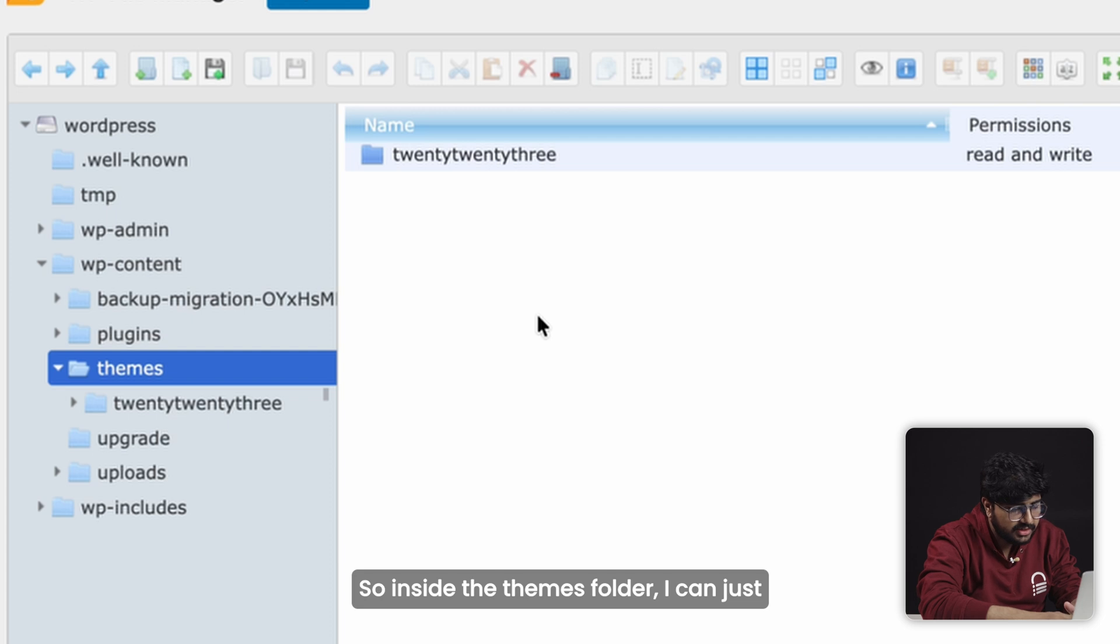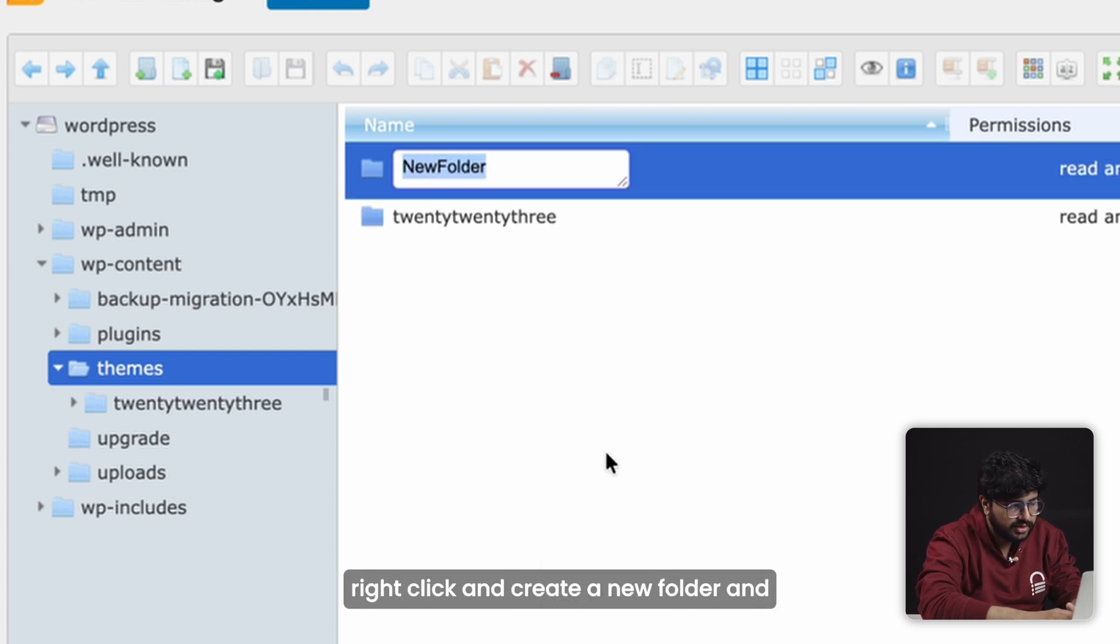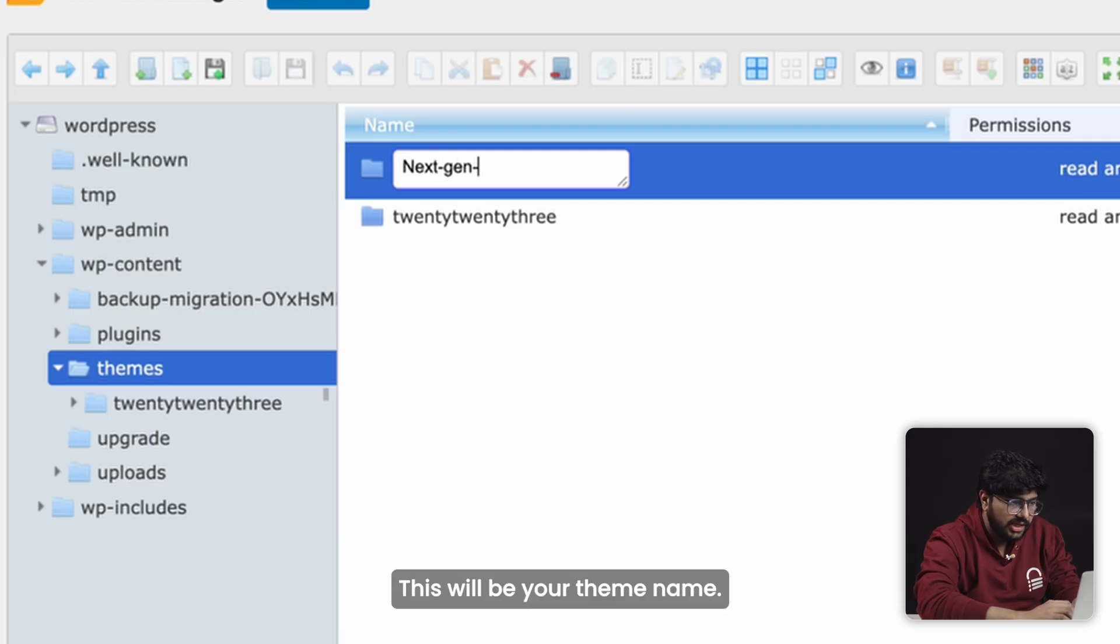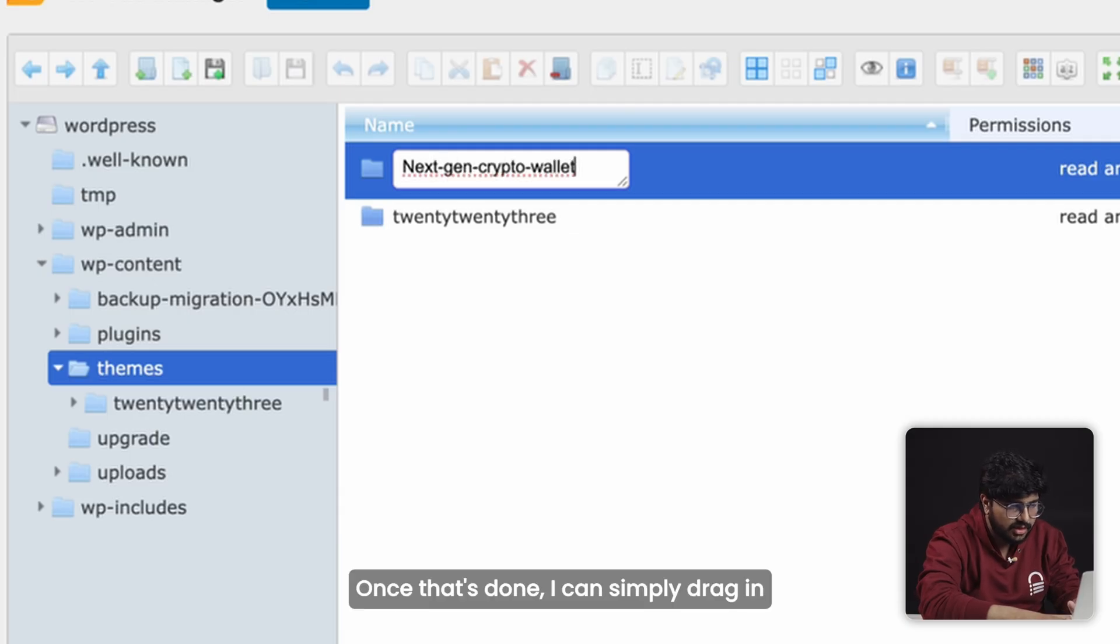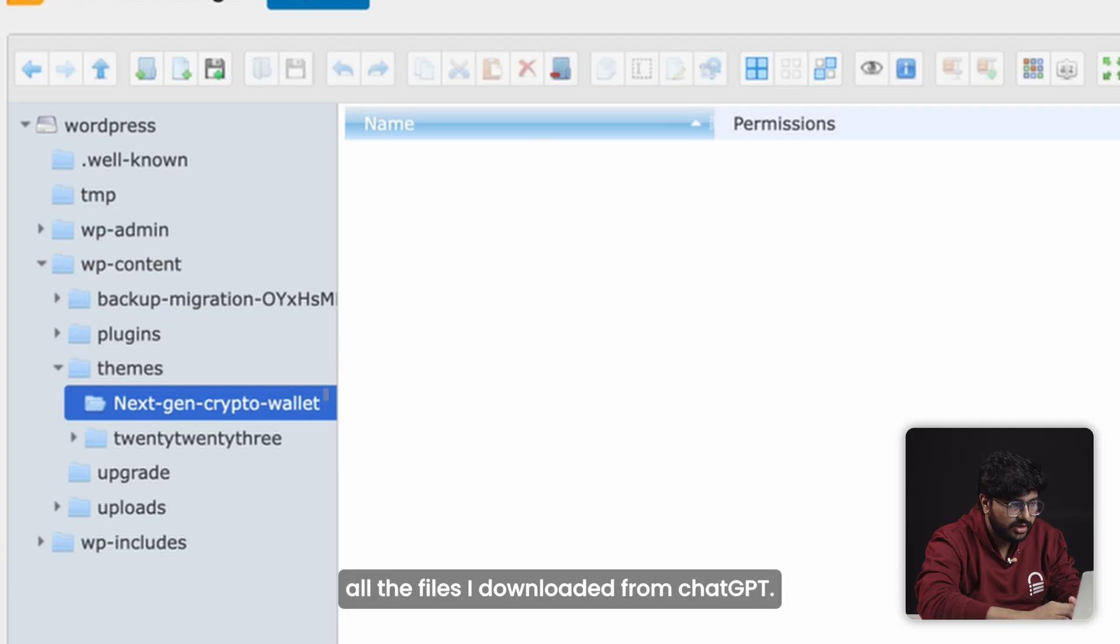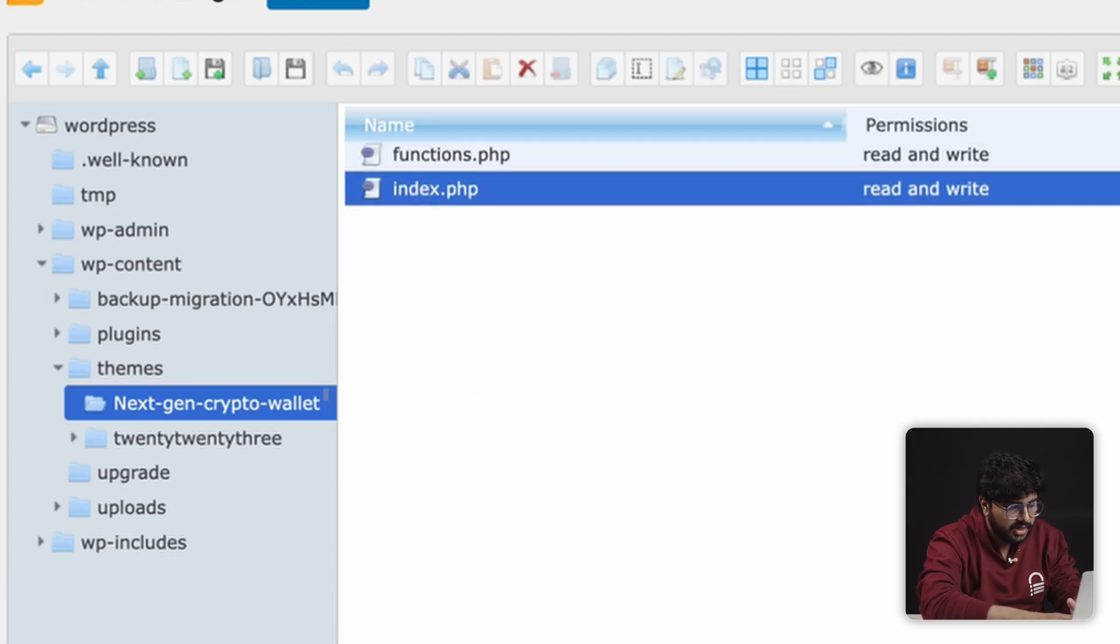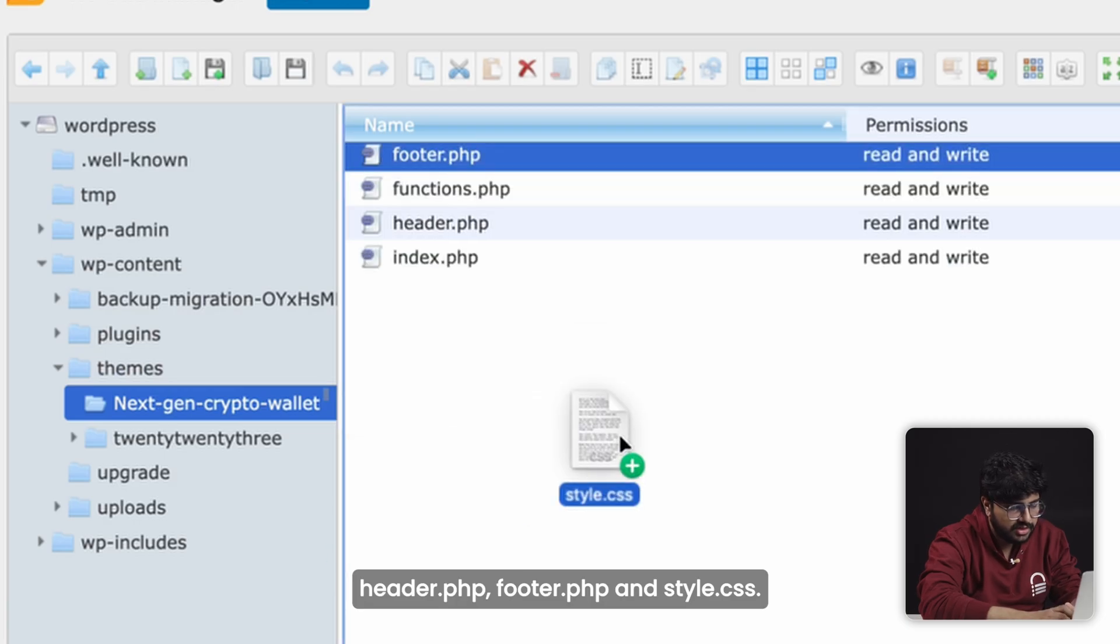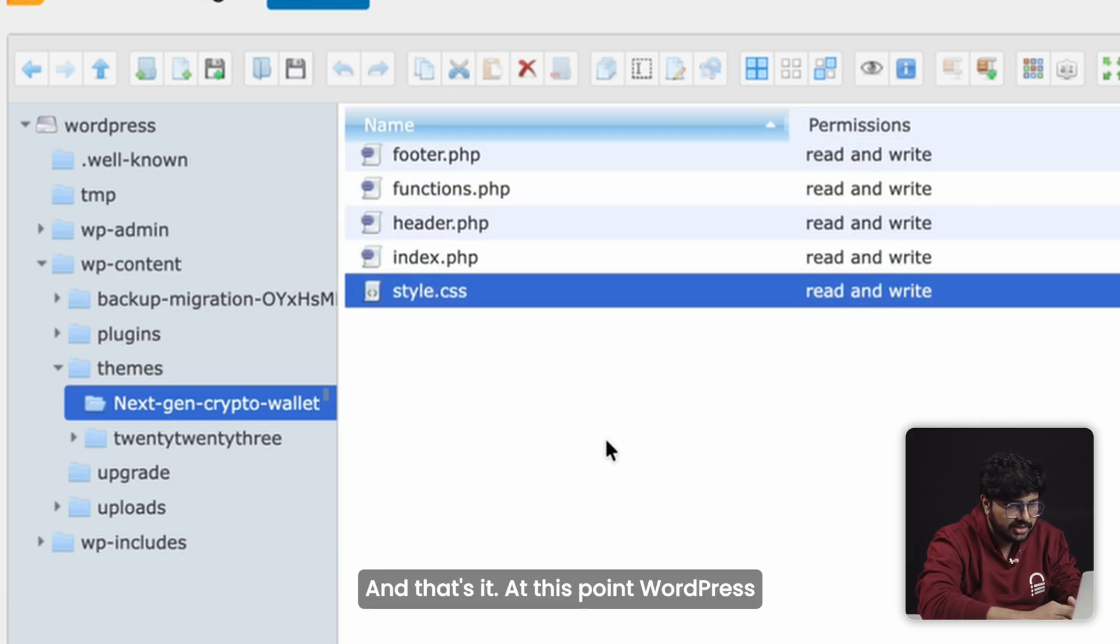So inside the themes folder, I can just right-click and create a new folder, then give it a name. This will be your theme name. Once that's done, I can simply drag in all the files I downloaded from ChatGPT—things like index.php, header.php, footer.php, and style.css. And that's it.